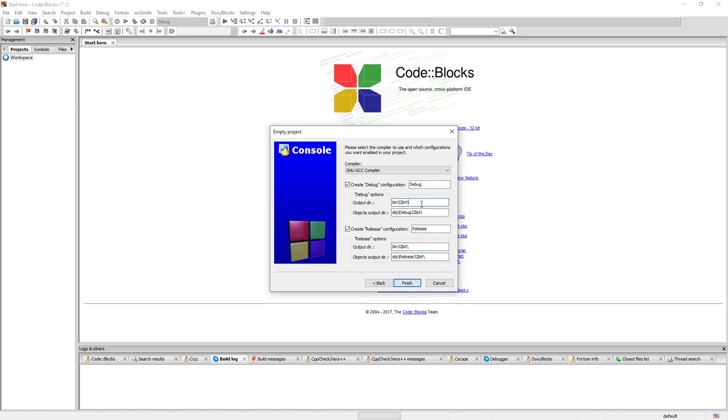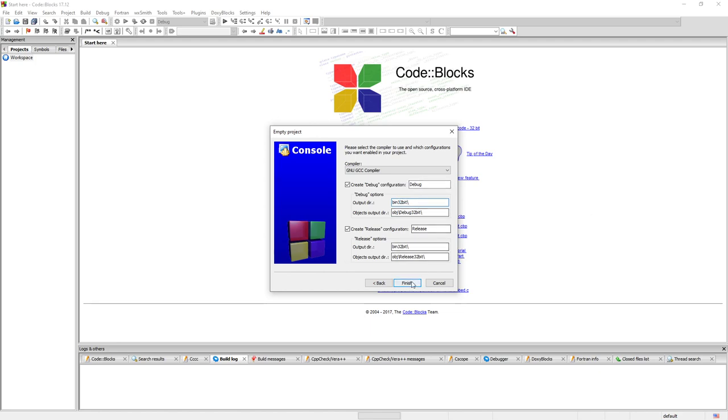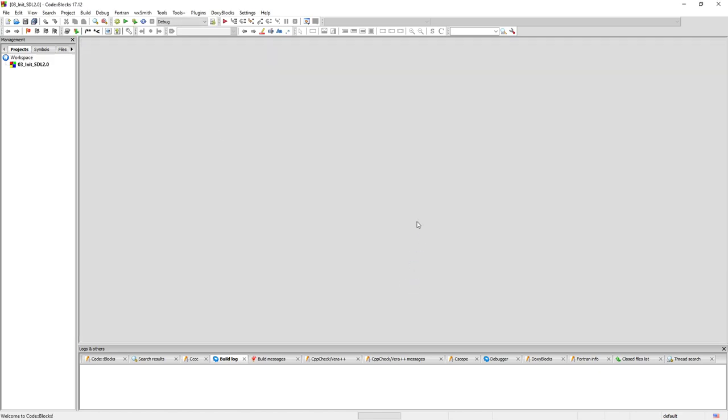When you start here usually the default setup here for like obj backslash debug and the output folder is usually just going to be bin. We will have a setup like this. Next.